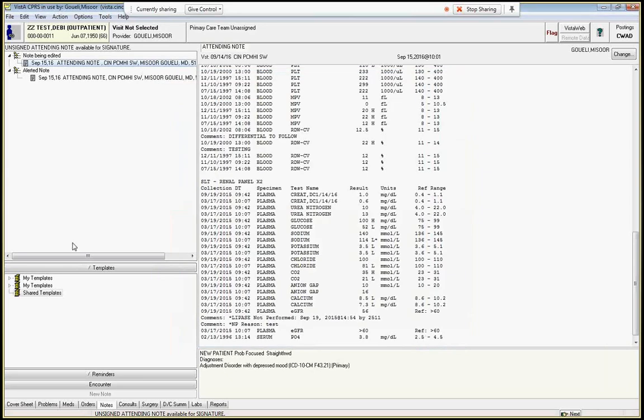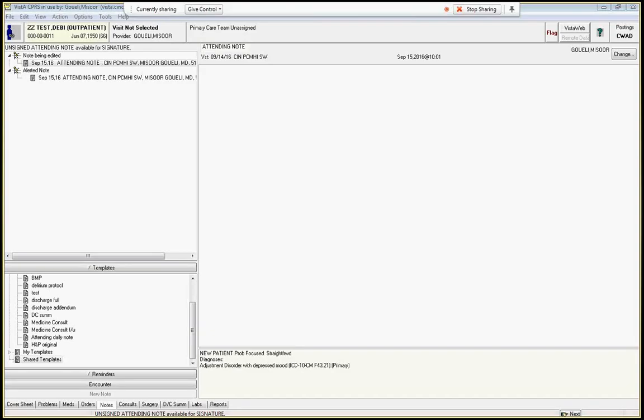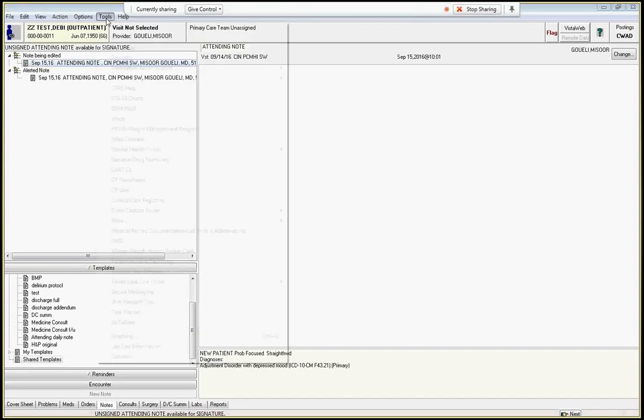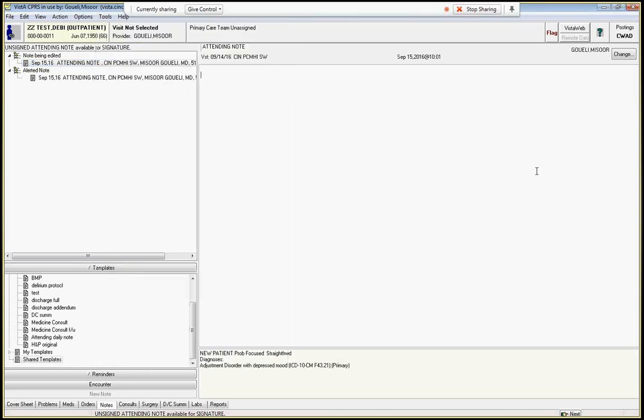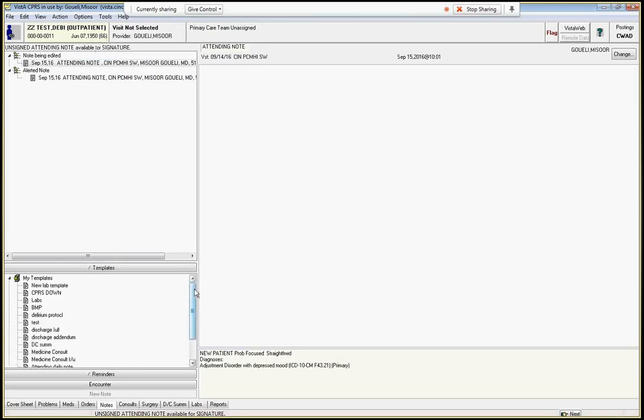And in fact, some templates can even be something as simple as your name on the bottom of the note that you just grab and pull over. So this is where Epic uses their dot phrases. Same thing as dot phrases, but this is just called My Templates here in the CPRS series. So cool, that's how you create templates. Hope that this helps.